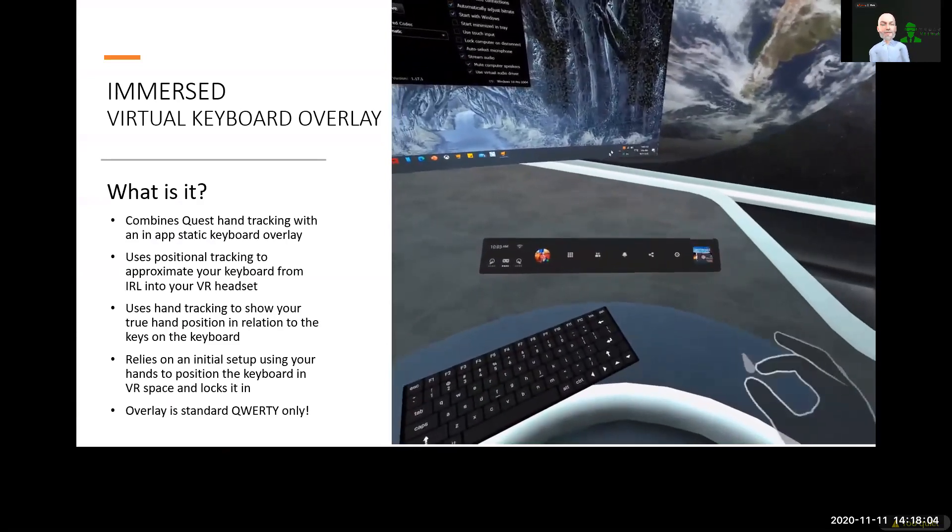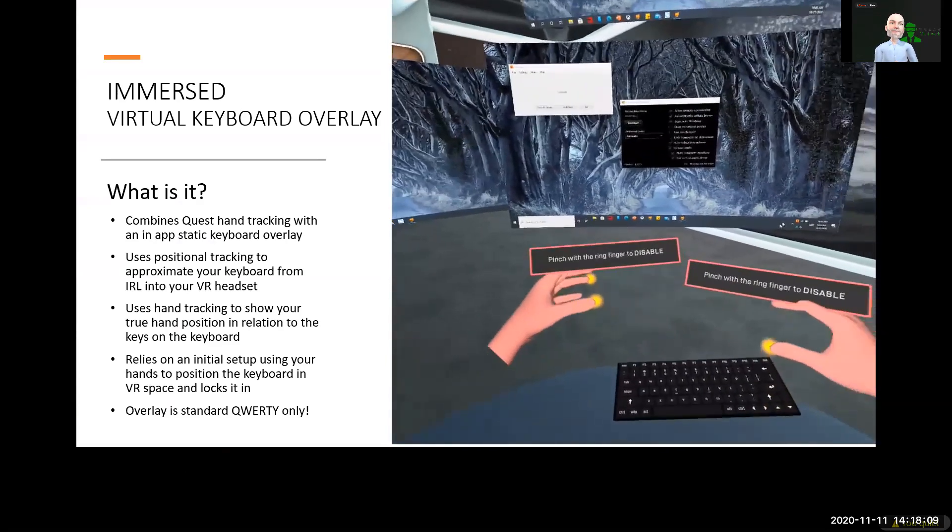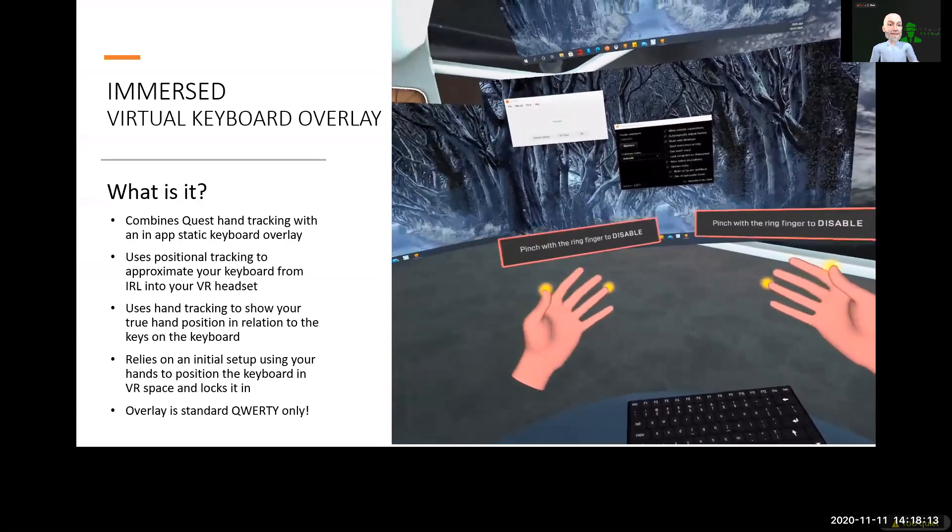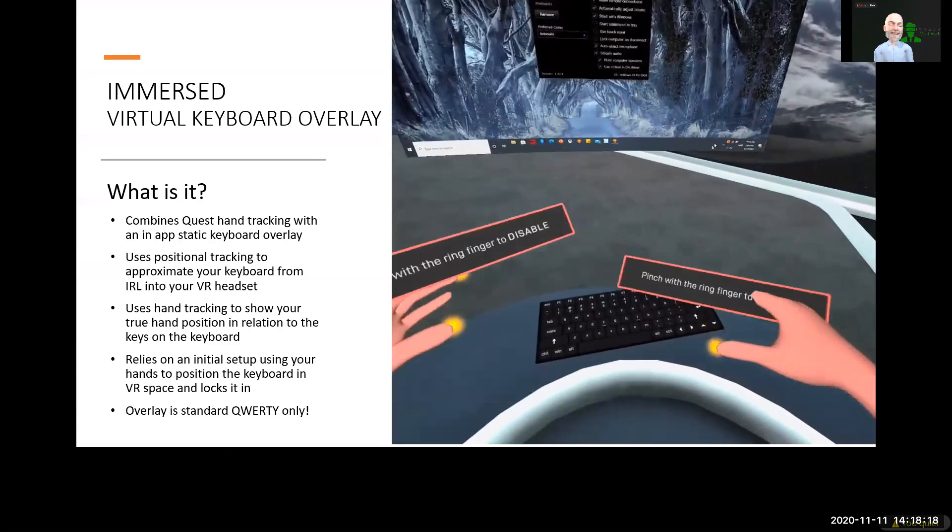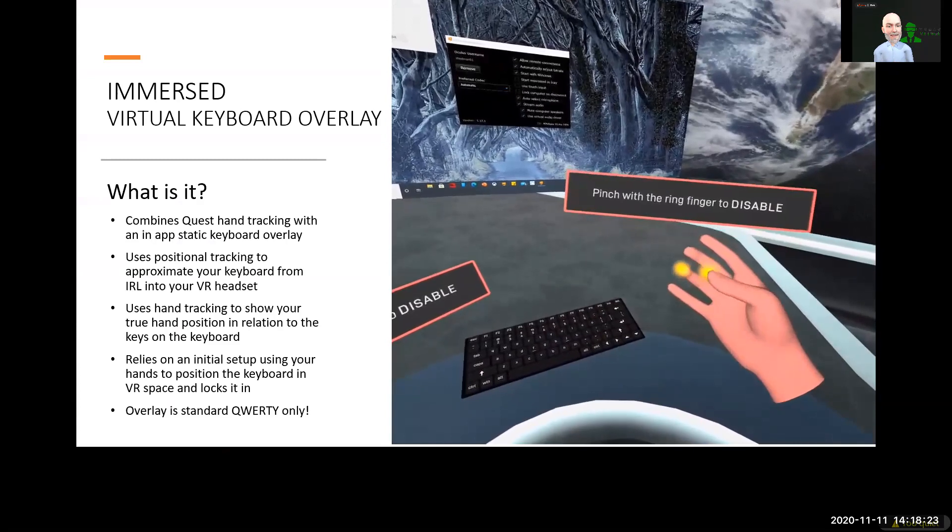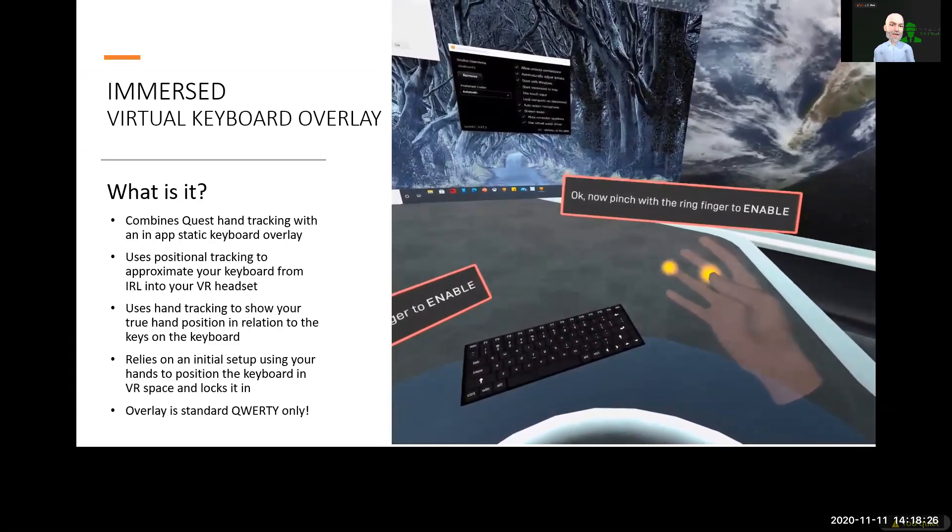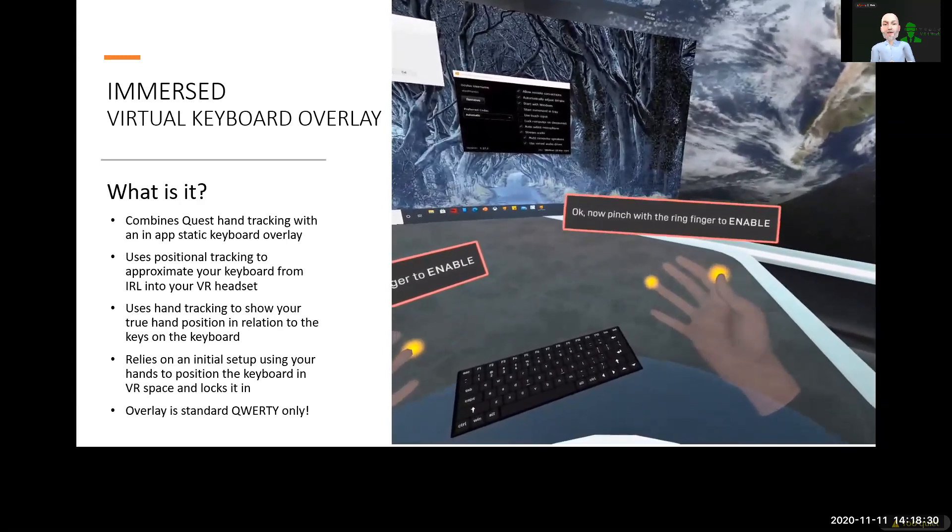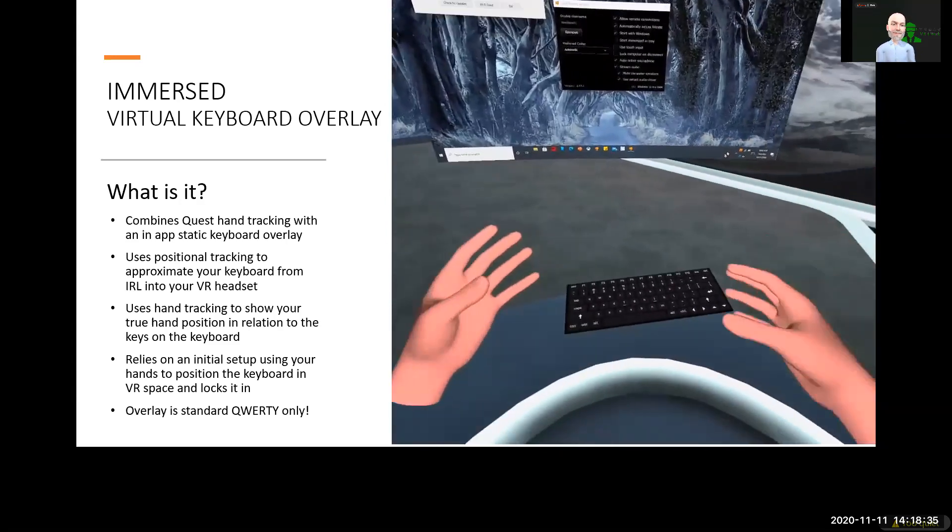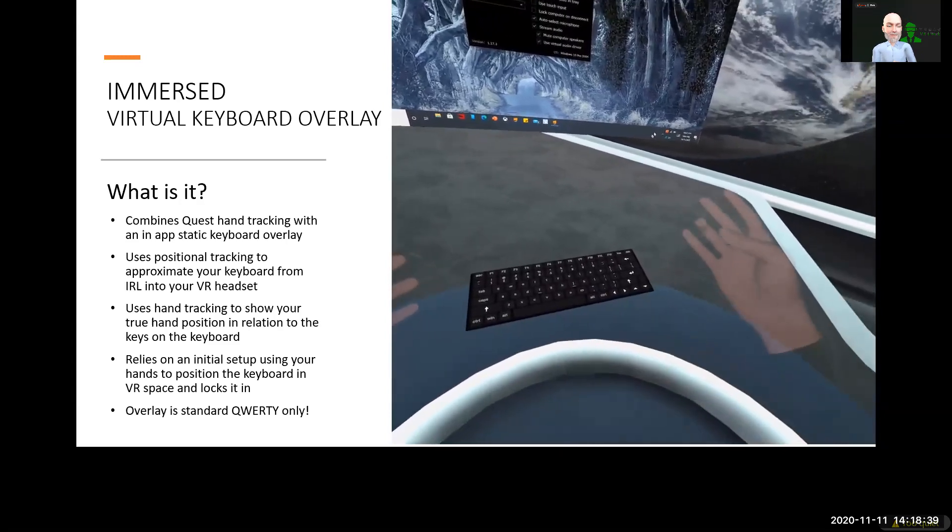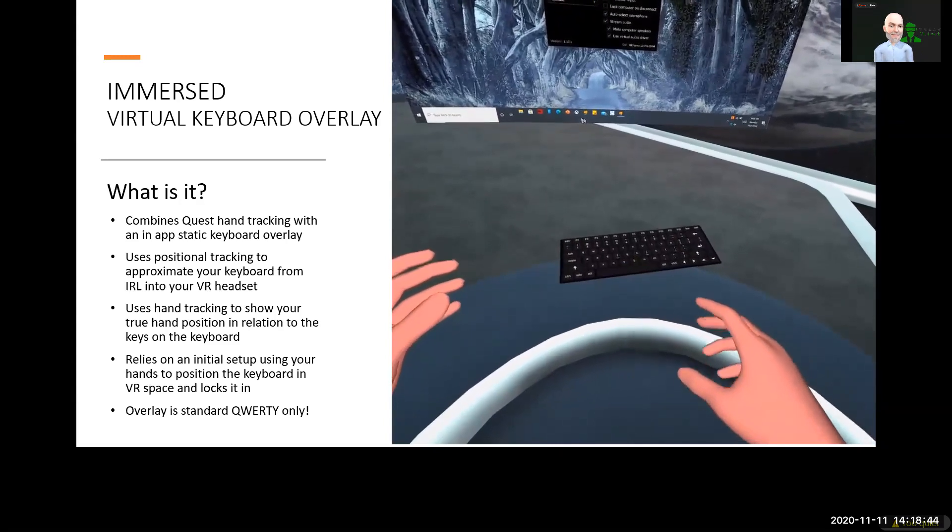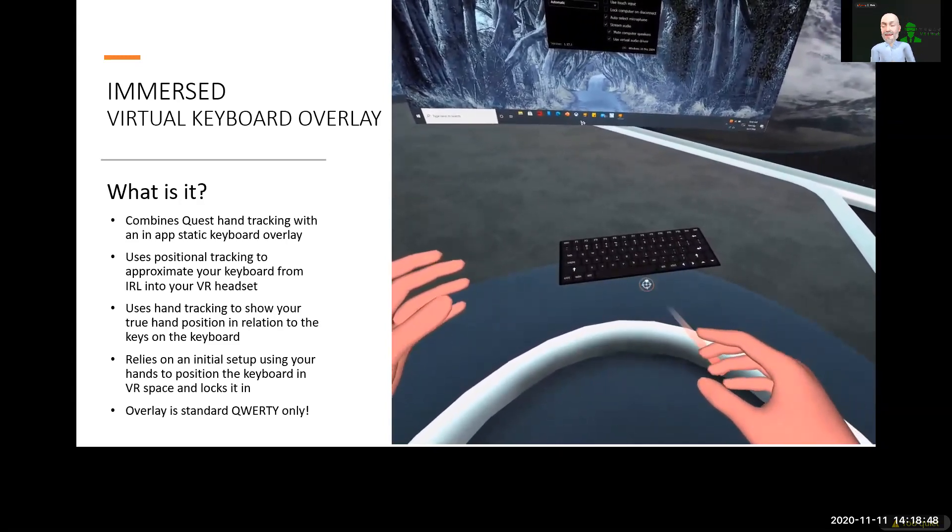Immersed came out probably a couple of months ago with the capability to use hand tracking within their application to manipulate your monitors, even your mouse to a degree on the screen, and their controls and commands within the application. What they've done is taken it to the next level, now combining the Quest hand tracking with an in-app static keyboard overlay that maps the position of your keyboard in front of you, so that you can utilize the hand tracking in your headset, the static keyboard overlay in front of you, and be able to look at your hands and type.